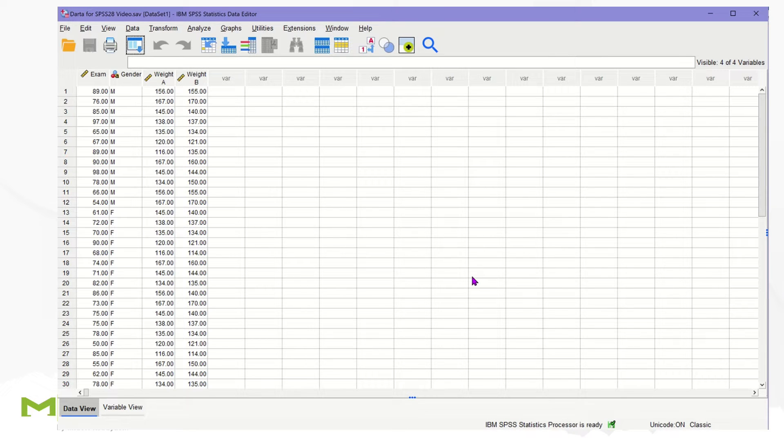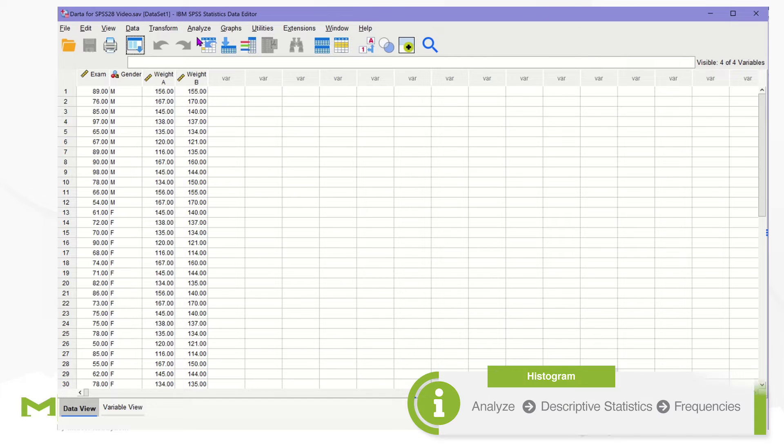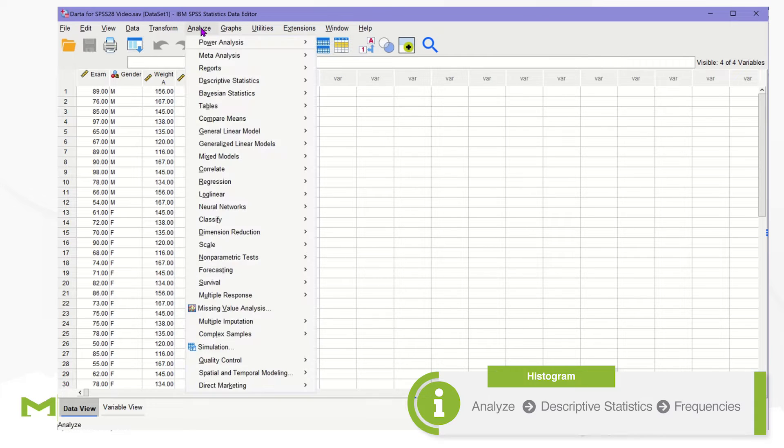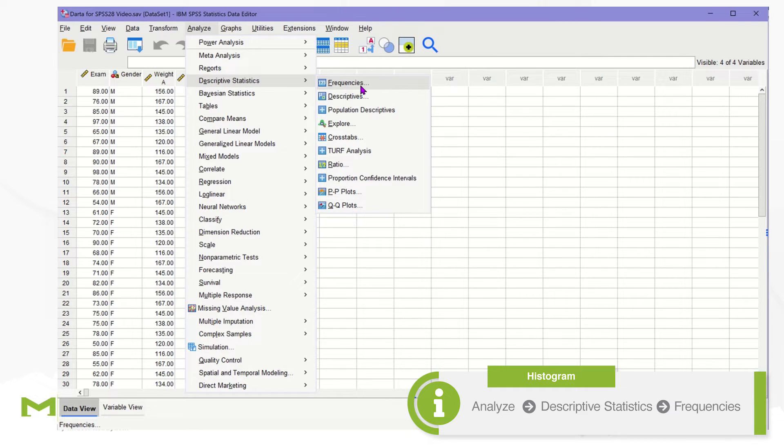We use a numerical variable exam to produce a frequency histogram. To start, click the Analyze menu and Descriptive Statistics, and finally, Frequencies.